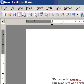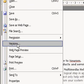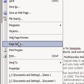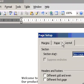On the File menu, click Page Setup and then click the Layout tab.